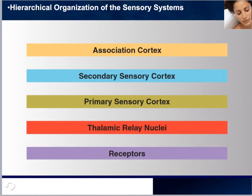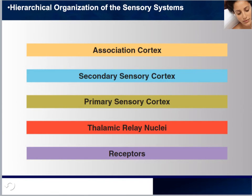Here you can see the different layers in the hierarchy of the organization of all sensory systems. At the very bottom you have the receptors — for the visual system, these would be the eyes or photoreceptor cells. From there, it goes up to the thalamus. From there, it synapses to the primary sensory cortex, then to the secondary cortex, and finally makes use of the association cortex. This same hierarchical organization holds true for all remaining sensory systems covered in this chapter.